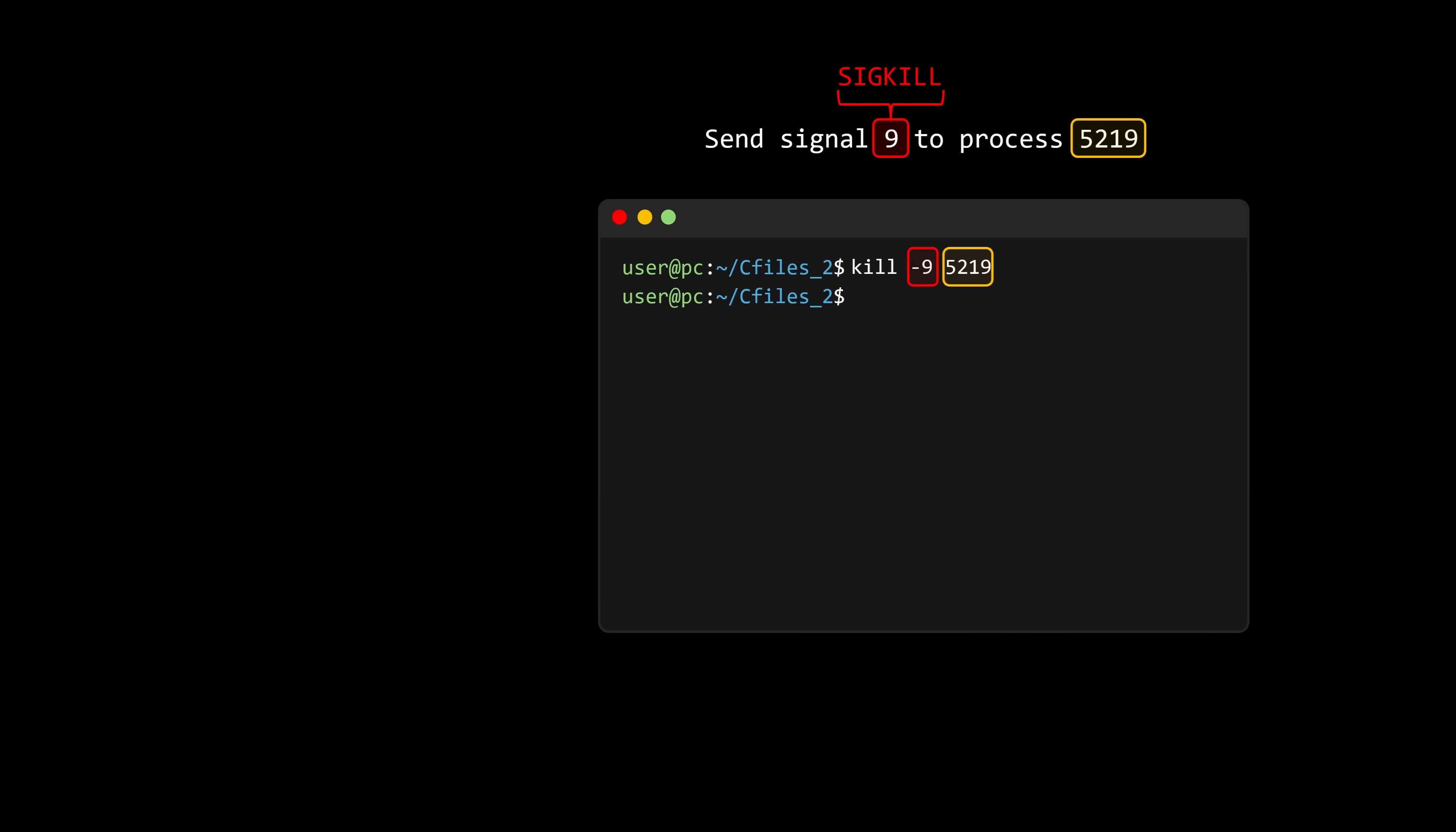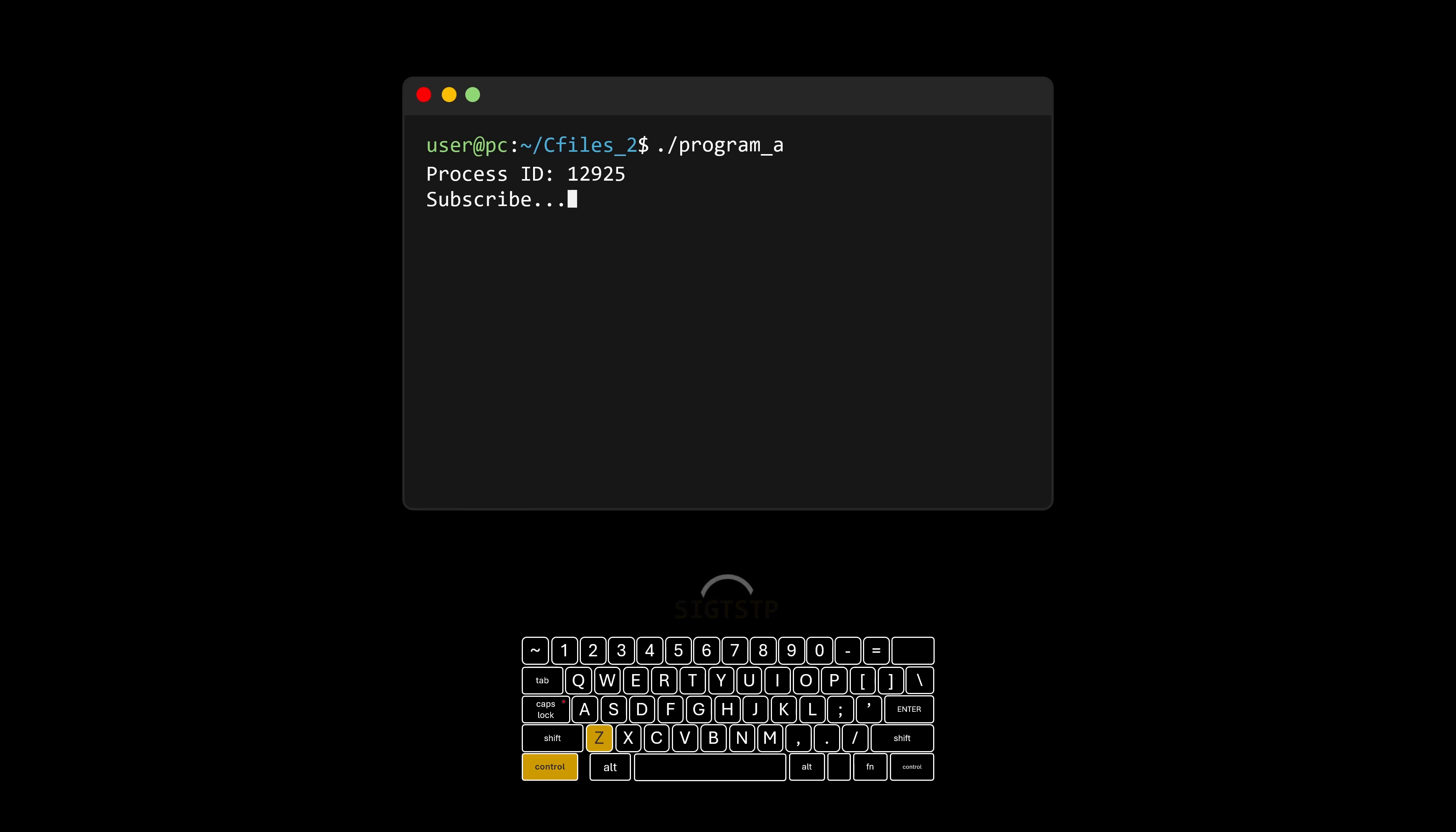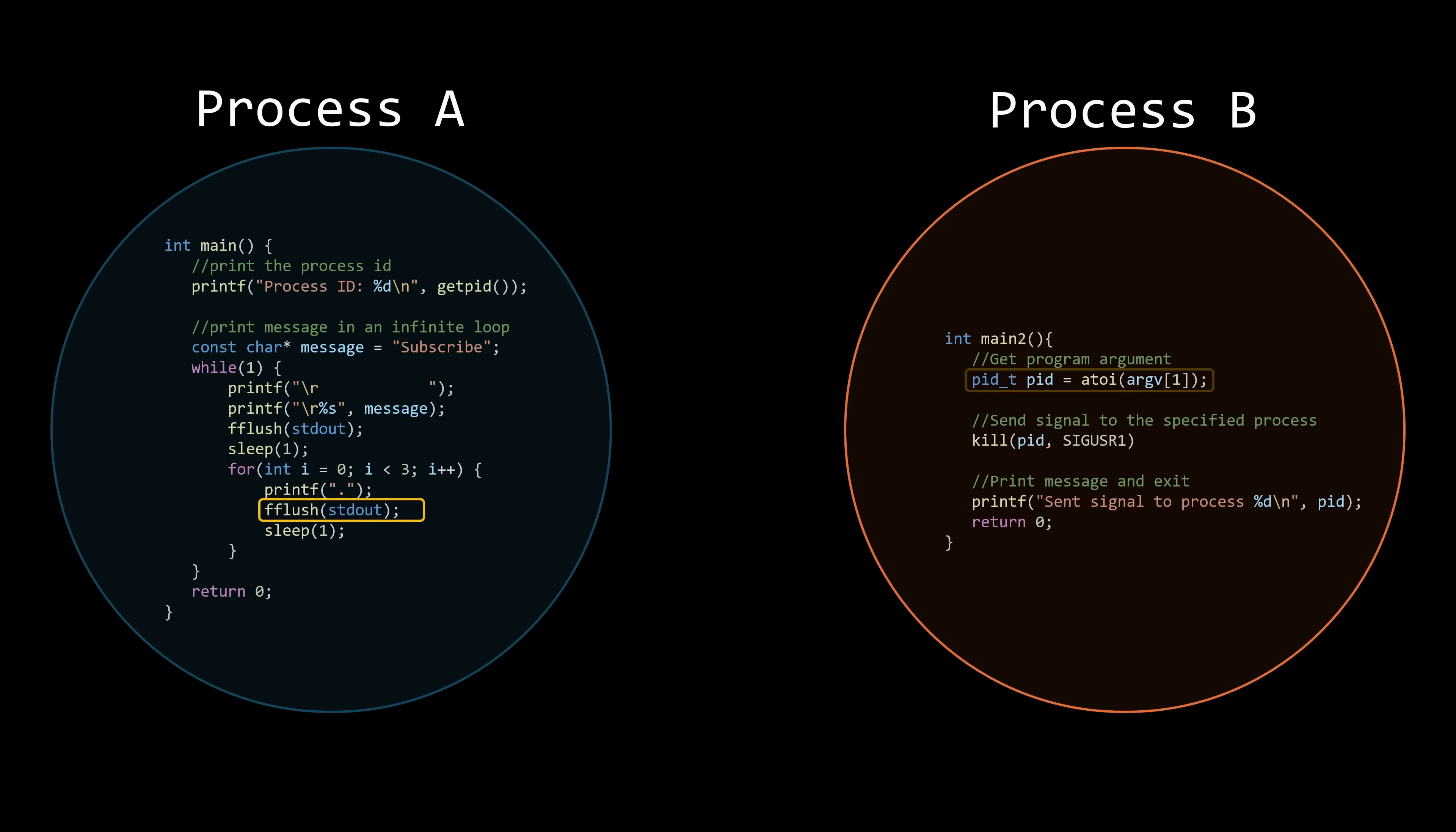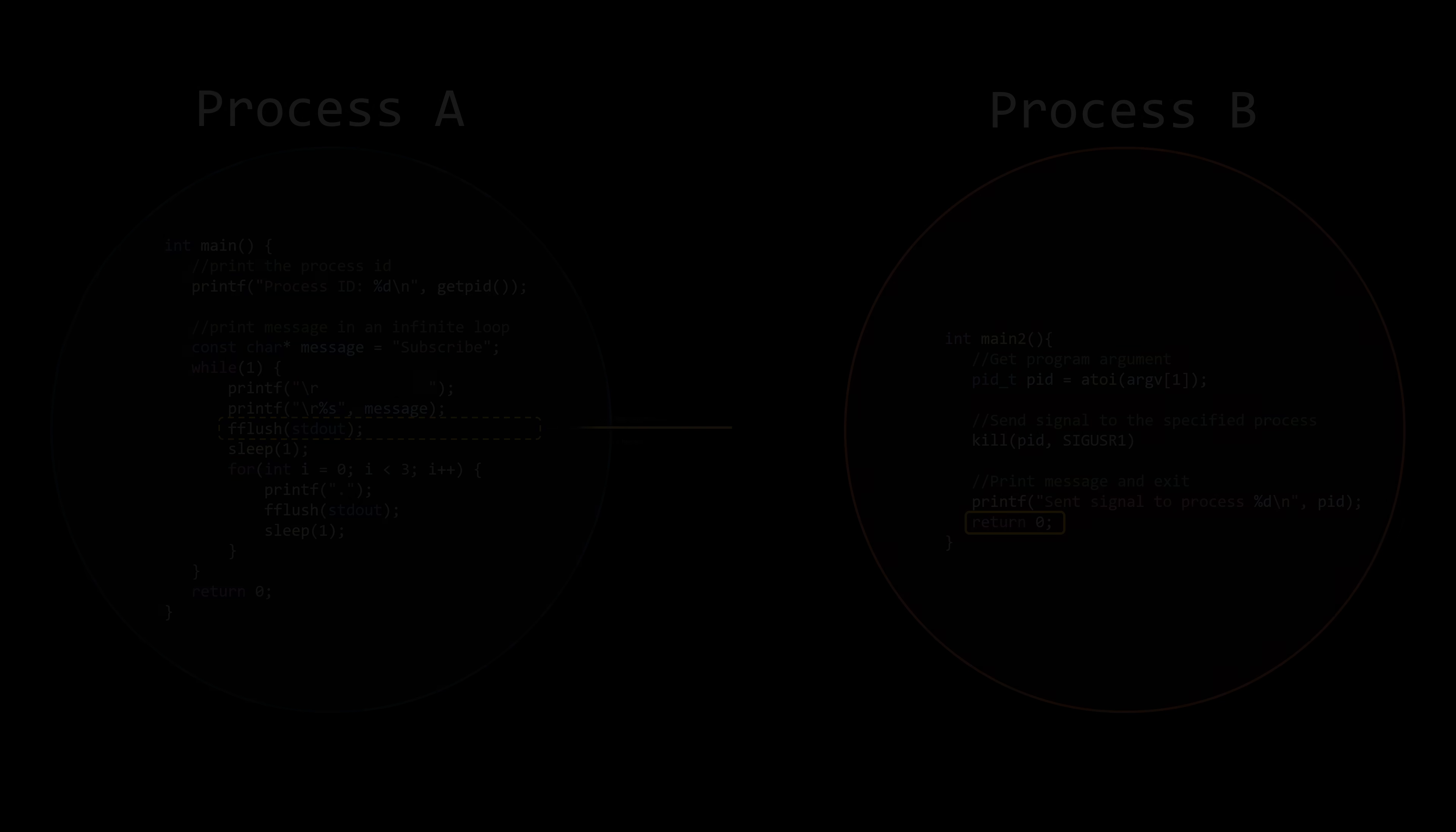Today we are going to cover an interesting topic, signals. Yet another way processes can communicate without sharing memory. Hi friends, my name is George, and this is Core Dumped.